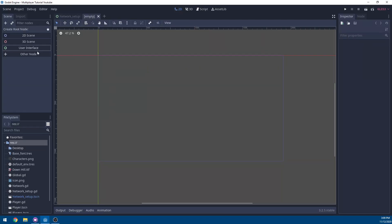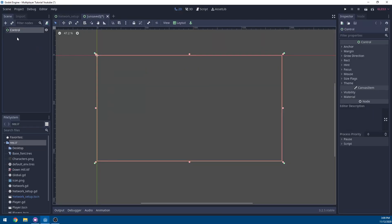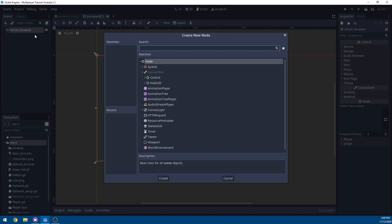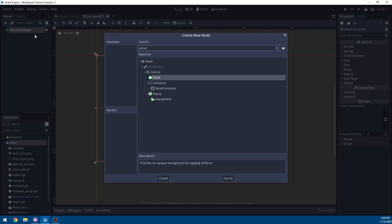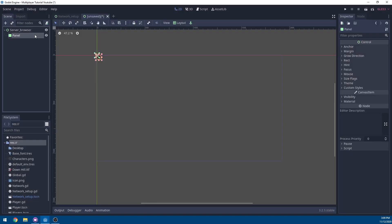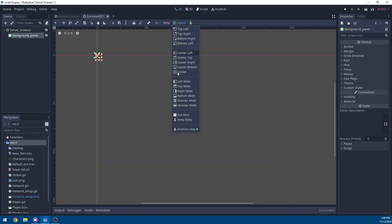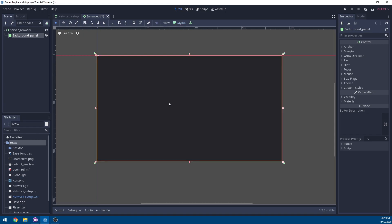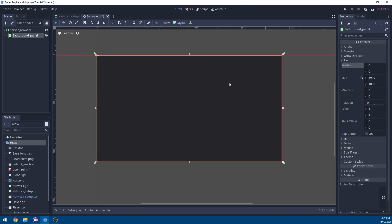We're going to add a new scene and add a user interface. Rename the control node to the server browser, add a new node, and add a panel node. We're going to rename this the background panel. Then for the layout, we're going to set this as full rectangle.